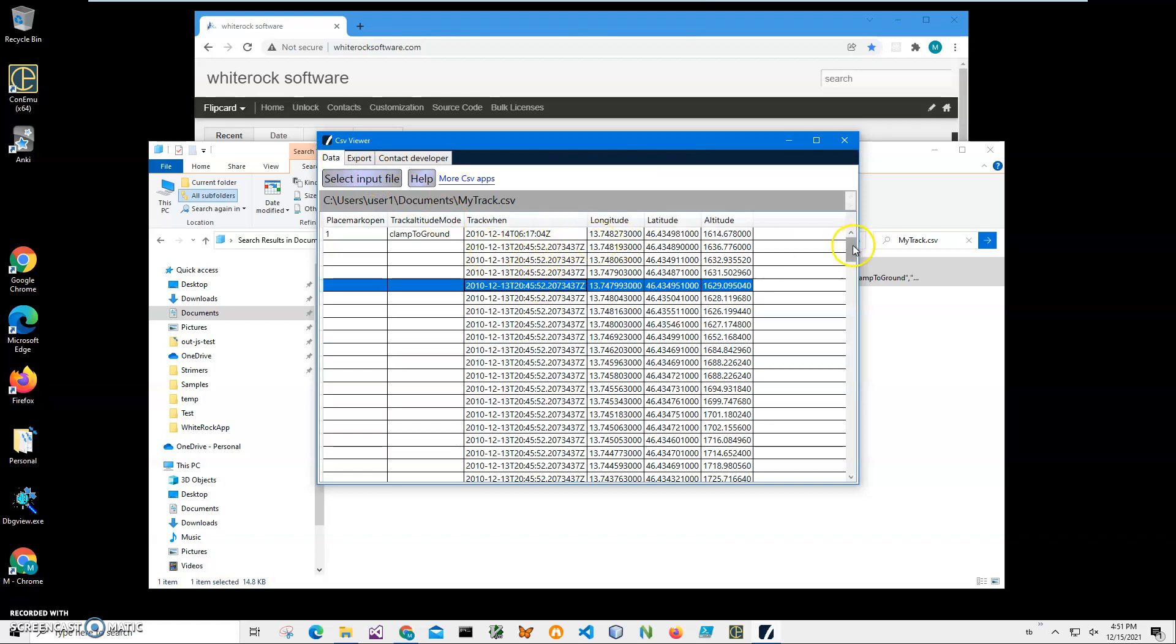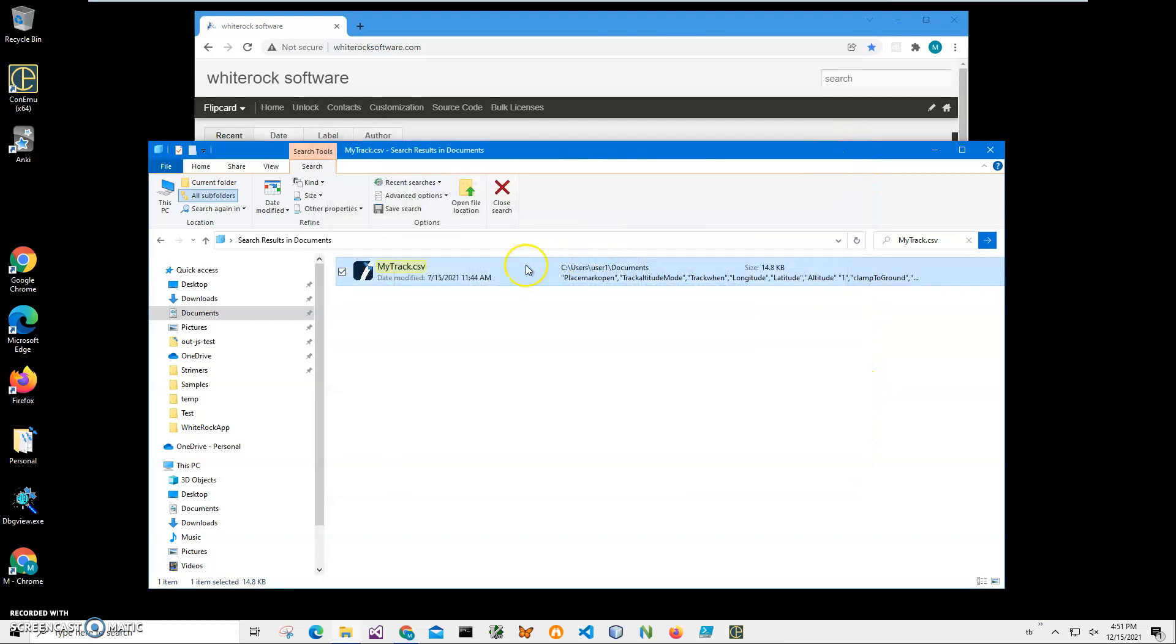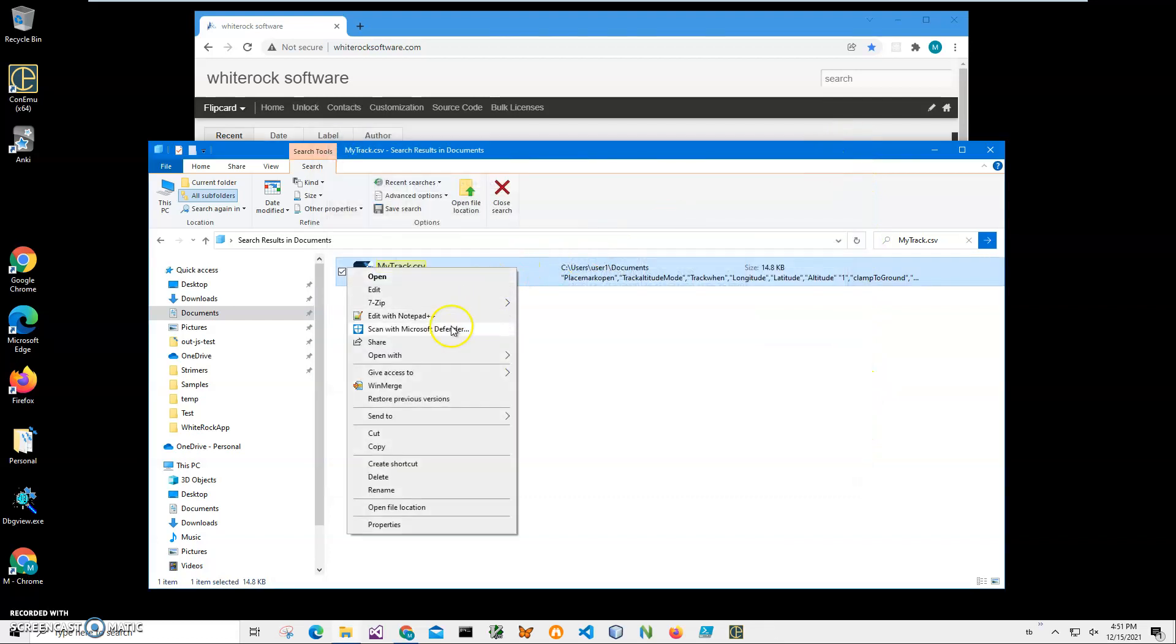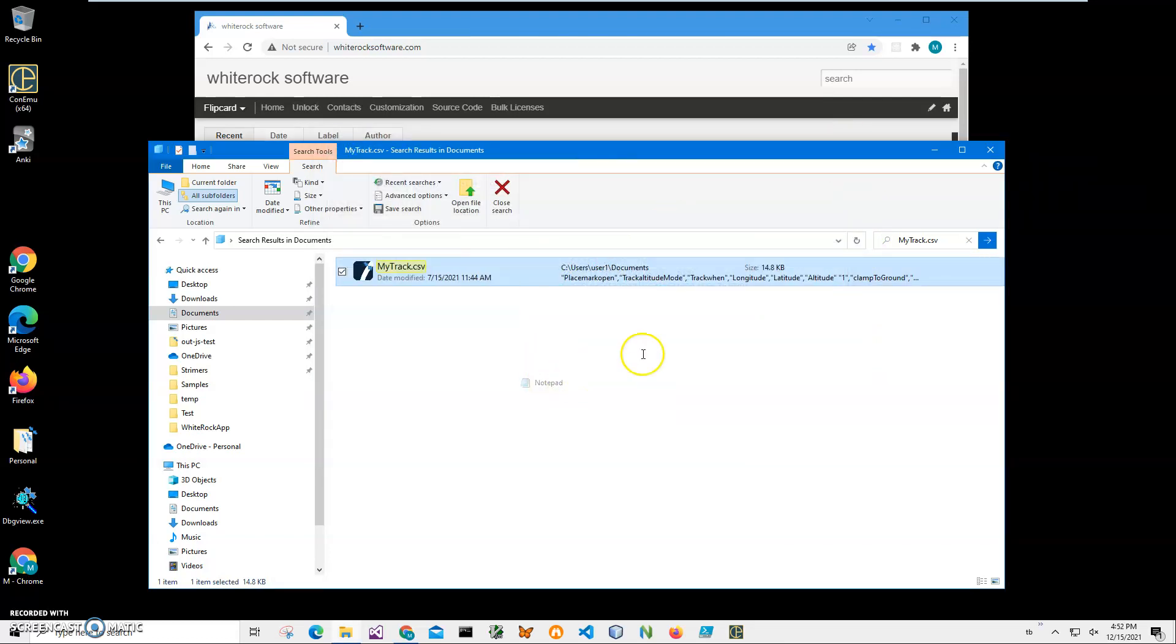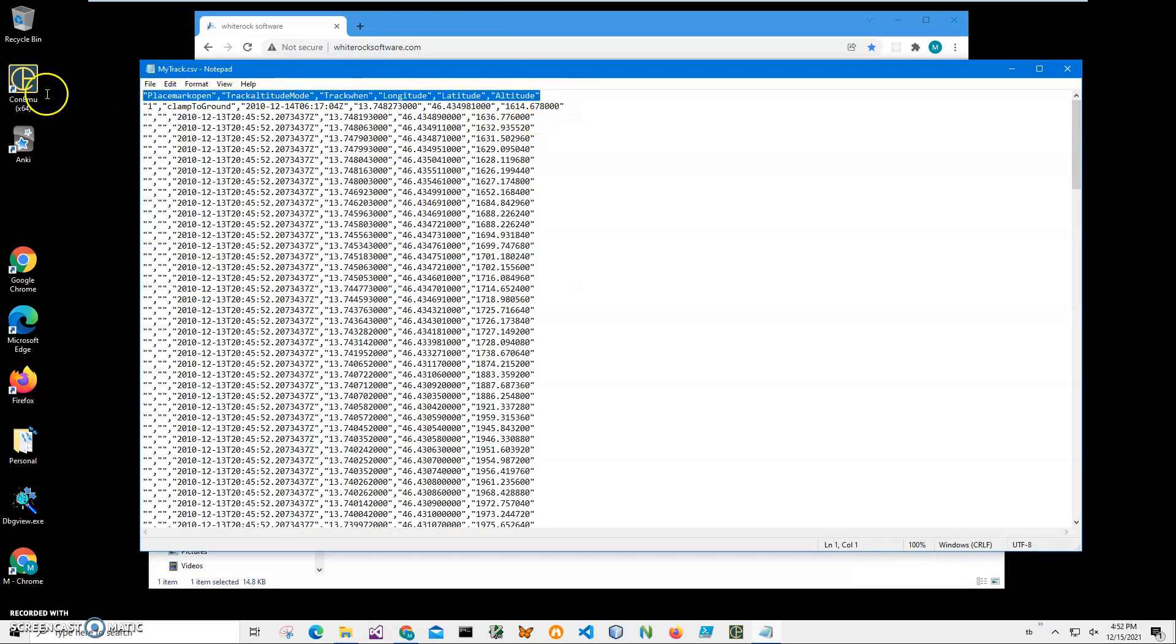I can also open the CSV file with Notepad just to show you what is inside. You can see the first row is column names and then there is GPS data in it.